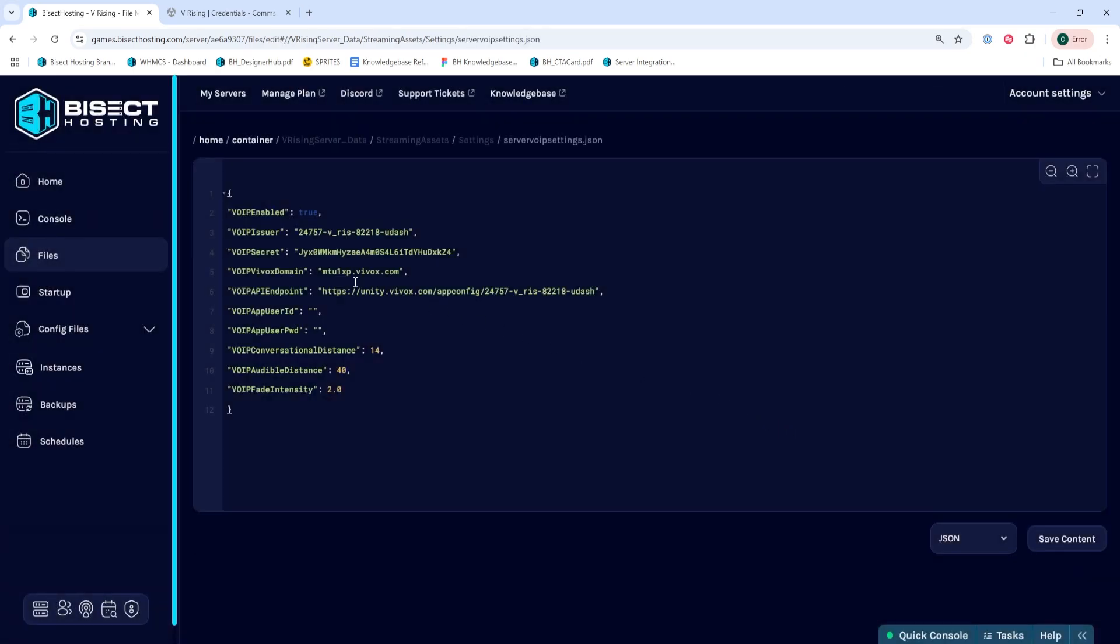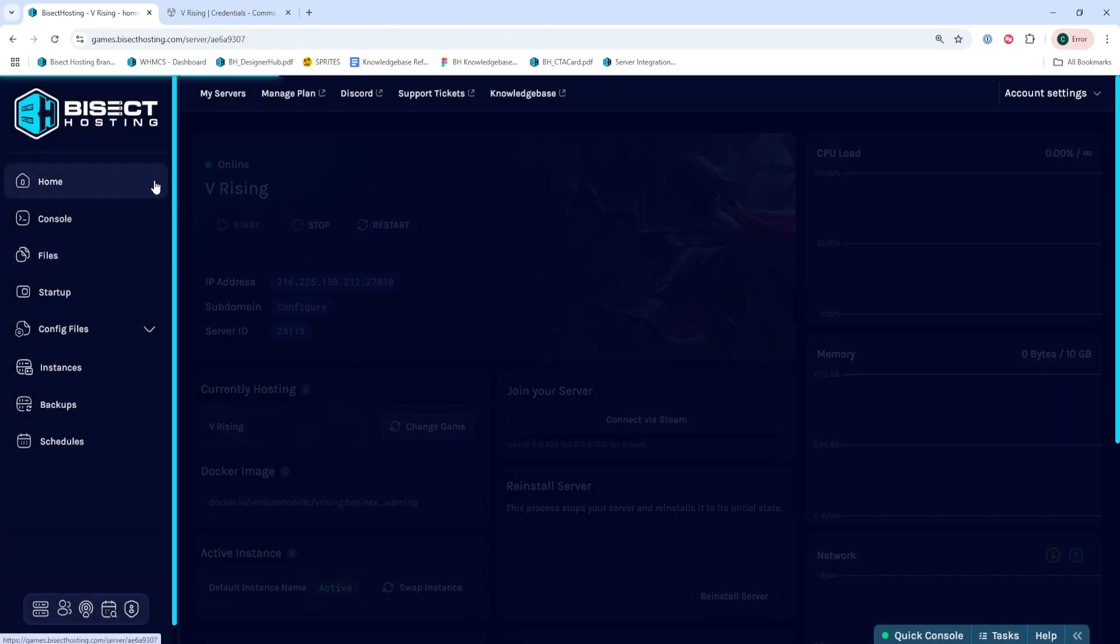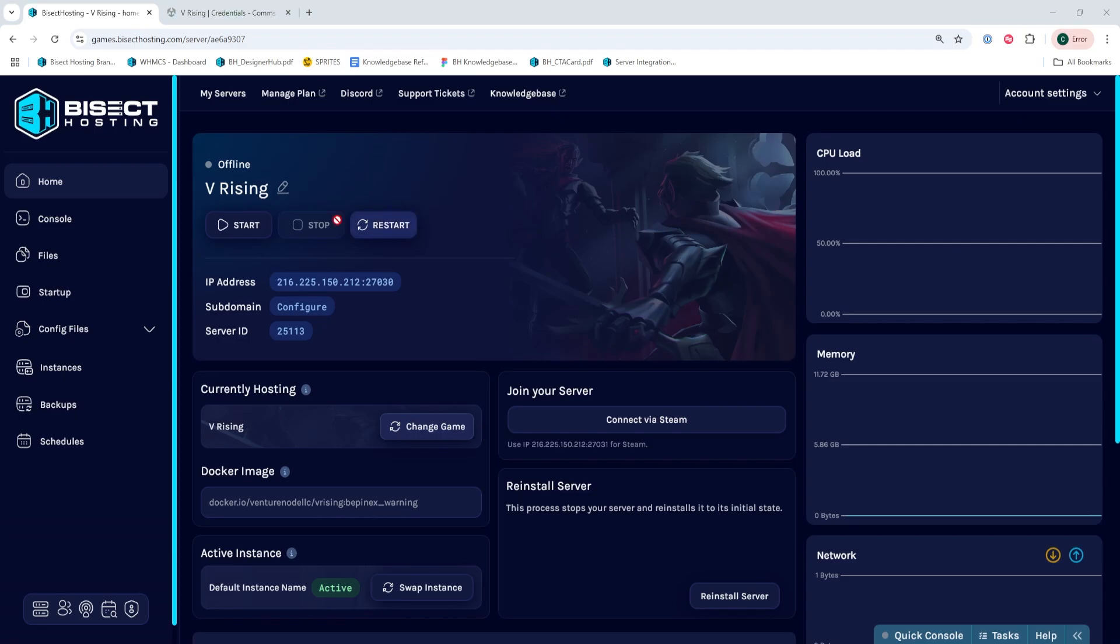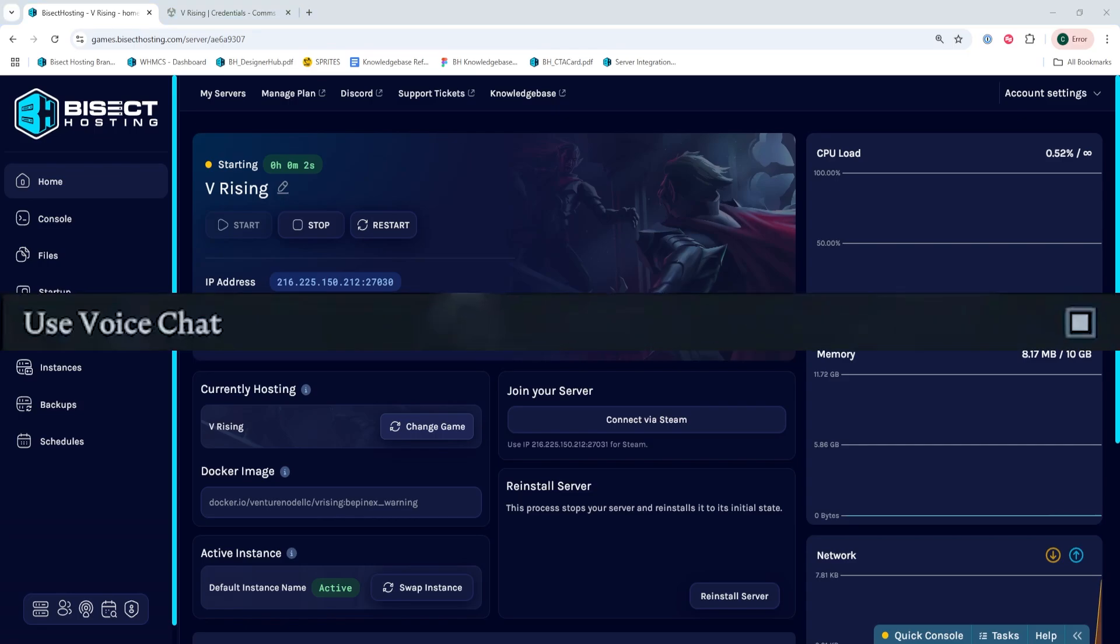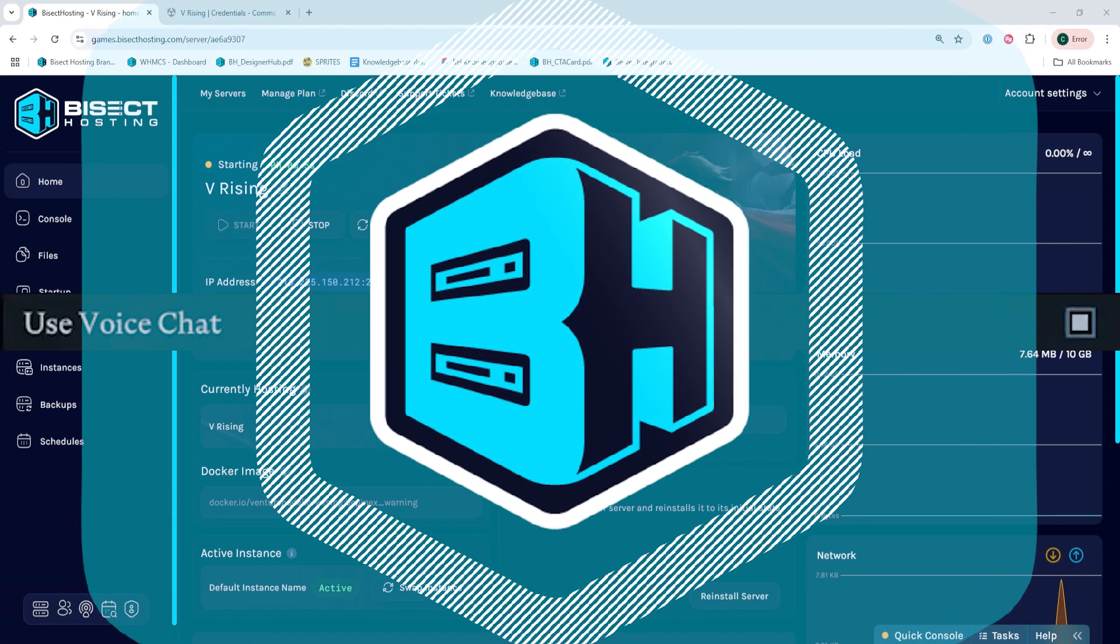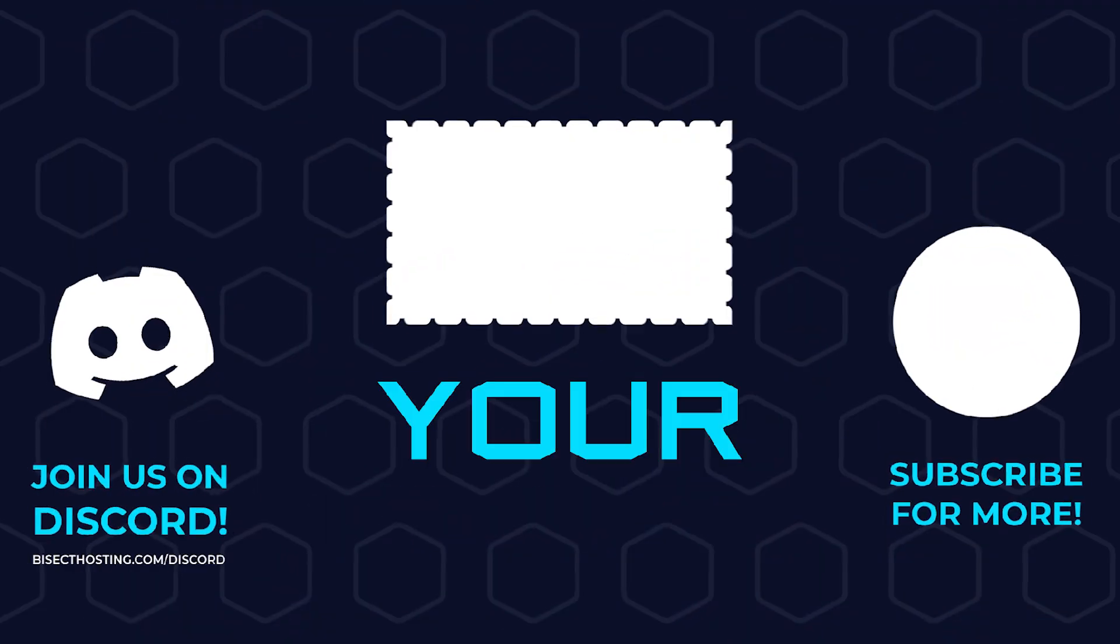Once you've done so, you can go back to the home tab, then you're going to stop the server and then start the server once it's stopped. And once the server has started, voice chat will be enabled, but just make sure in the sound settings that you enable use voice chat on the server.